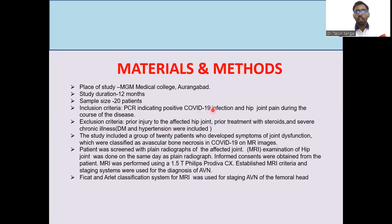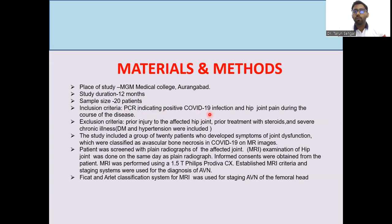Materials and methods: This study was conducted at MJ Medical College, Aurangabad, over a duration of 12 months with a sample size of 20 patients. Inclusion criteria: PCR-confirmed COVID-19 positive infection and hip joint pain during the course of the disease. Exclusion criteria: prior injury to the affected hip joint, prior steroid treatment, and severe chronic illness like diabetes mellitus and hypertension.